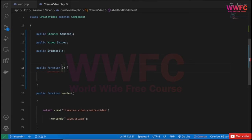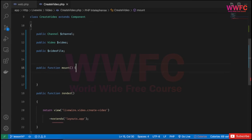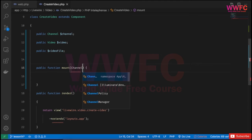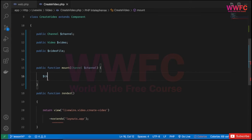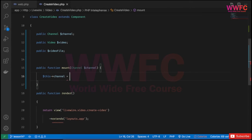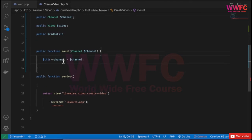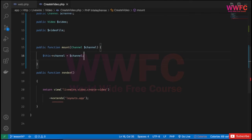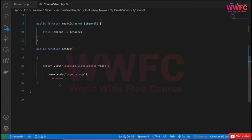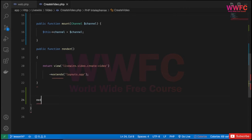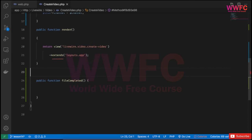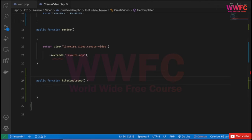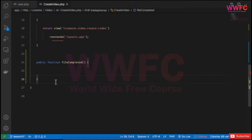In the mount function, we're going to set of course the channel. So the channel will receive the channel and we'll set it on our variable in this class: this channel equals the channel coming into the mount. We'll set this as the first thing. Then of course there will be a render value and we have another function called fileCompleted which we'll need later, not now. And we'll have all of these moving the file and so on.